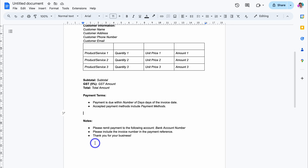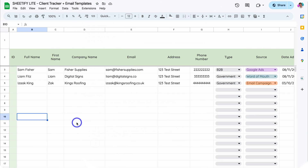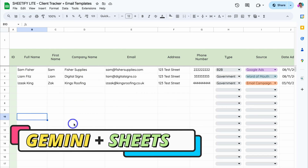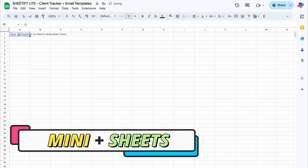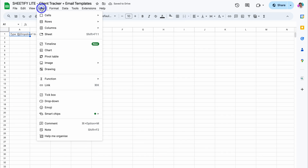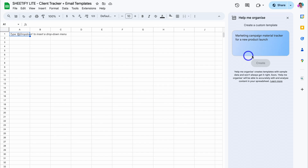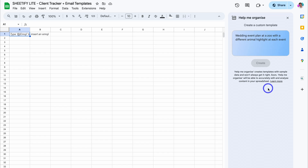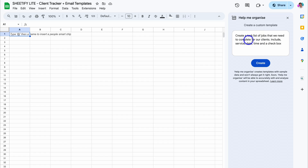Next, what we want to do is leverage Gemini inside spreadsheets. Here we are inside a Google Sheets template. What I'm going to do is navigate down and create a new sheet, then navigate up to Insert and come down to Help Me Organize. We can leverage Gemini AI to help us generate a custom template inside our spreadsheet. So I'm going to add: create a task list of jobs that we need to complete for our clients — include service, date, time, and a checkbox.